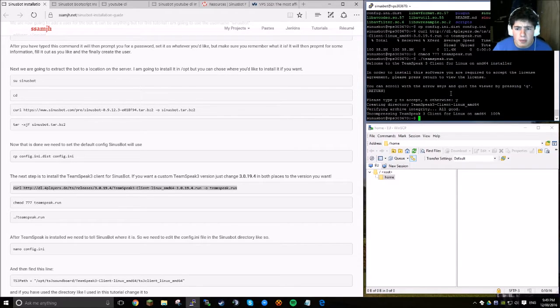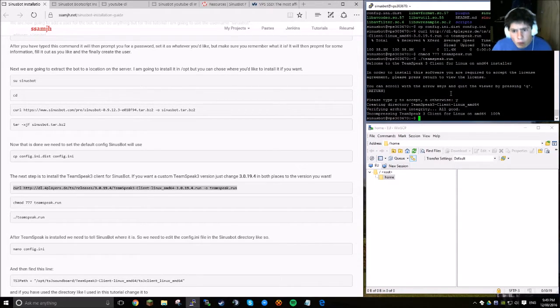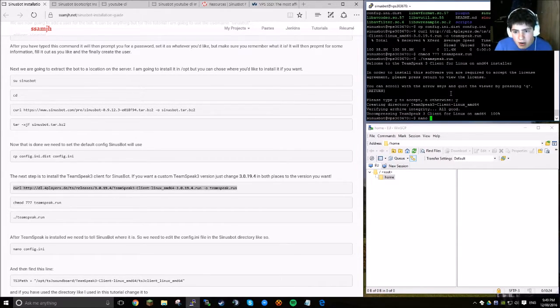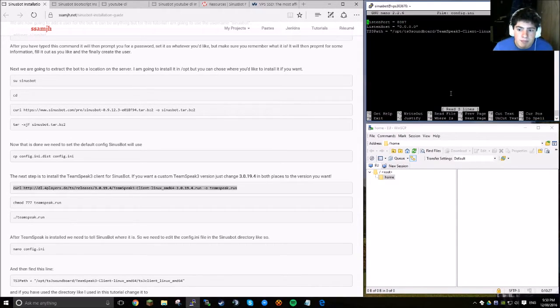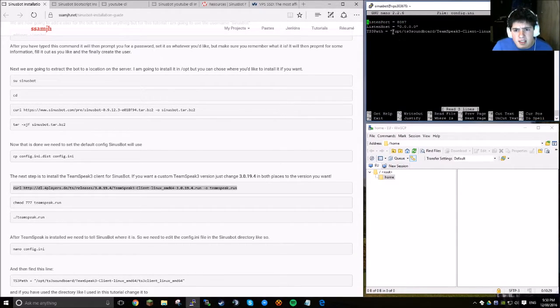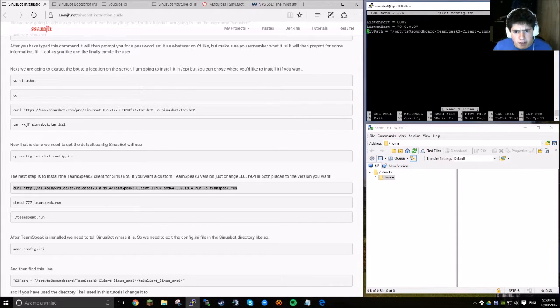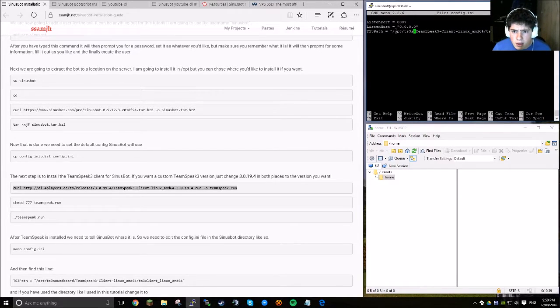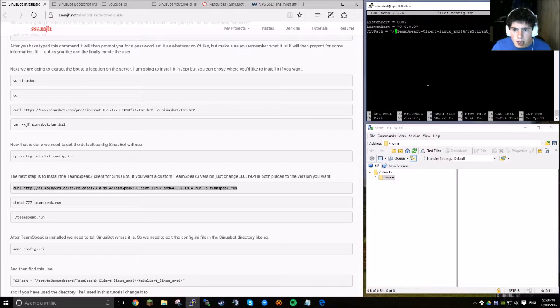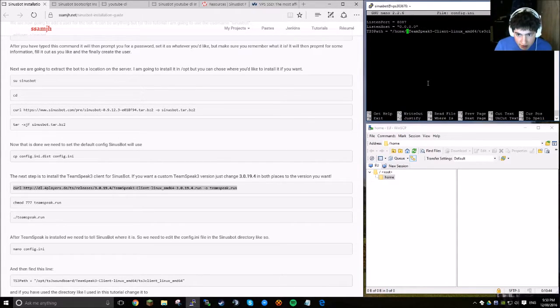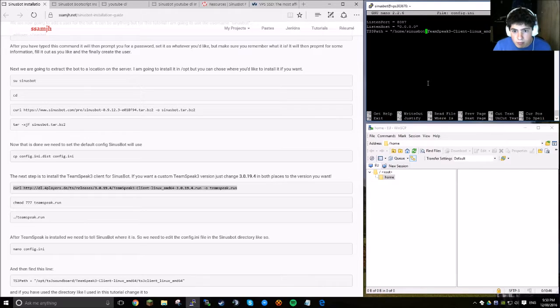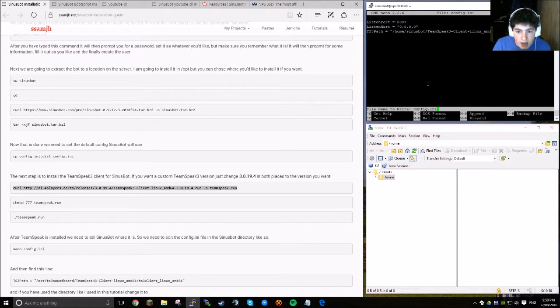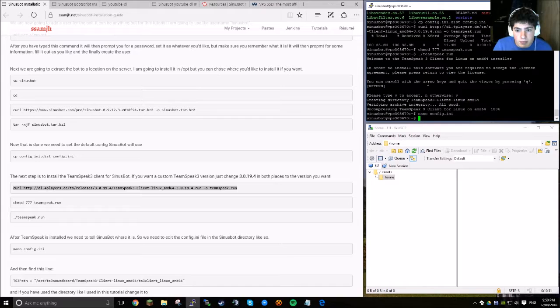Now, what we want to do is we want to edit the configuration of Cinespot to tell it where we put TeamSpeak. So, do this by typing N-A-N-O, otherwise known as Nano, and then config, or just con, and press tab. What we want to edit is this line right here. I'll show you what you do. If you're installing it in the same place as I am, all you want to do is you want to go to this slash here, and just backspace everything to here. Now, we want to type home slash Cinespot. Press Ctrl and X at the same time, Y, and then enter. And now we've done that.